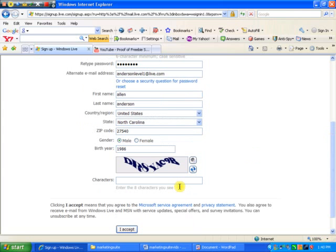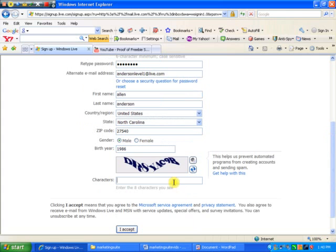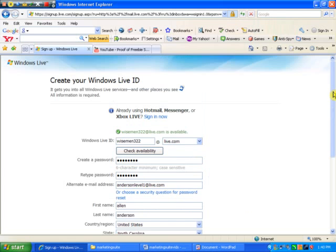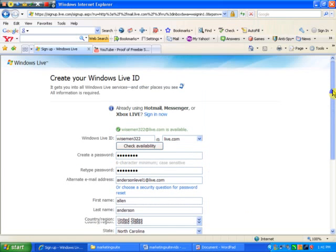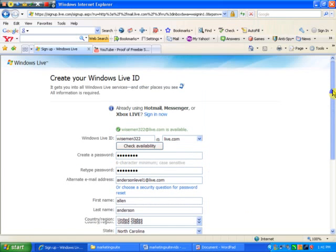Right here you have to enter what you see on the screen. This is just to make sure that computers aren't doing this, because you can set this up so a computer can register a thousand times if you wanted to.